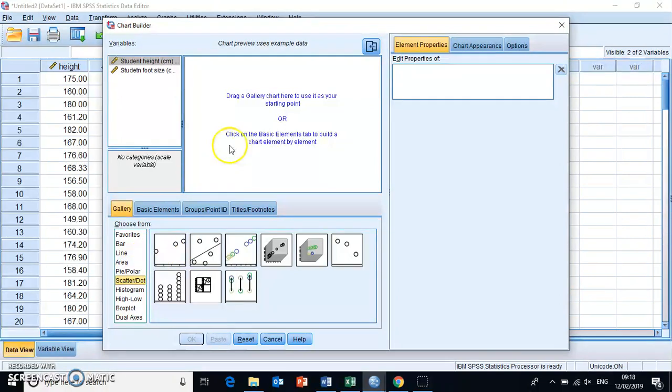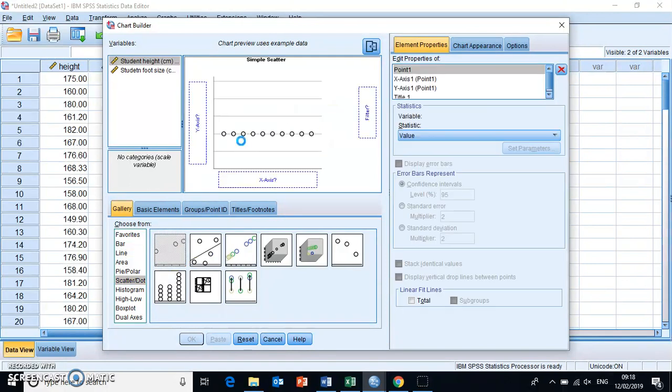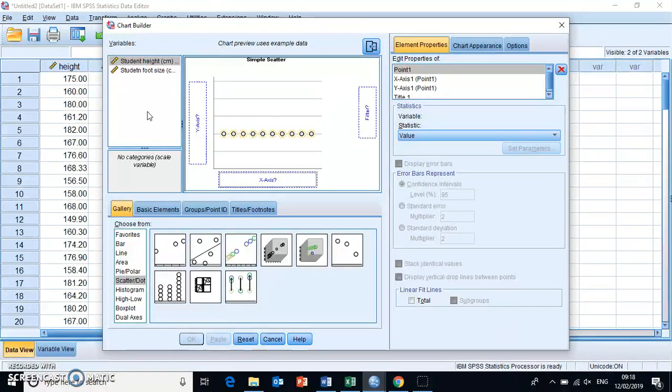In order to get that into the preview you can either drag and drop or you can double click. I'm going to drag and drop it in here and then the only thing that remains is to place the different variables on the axes.